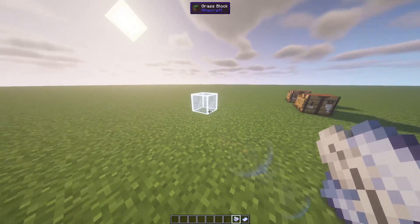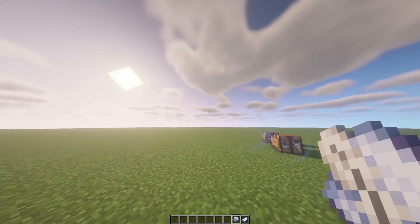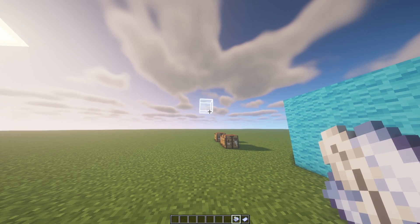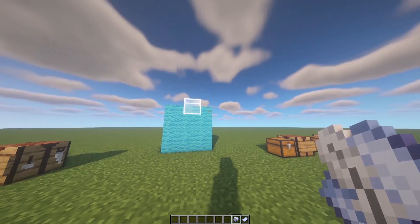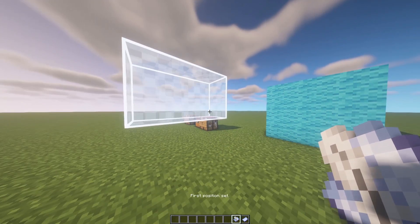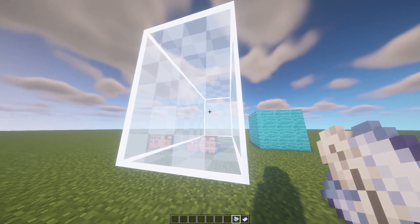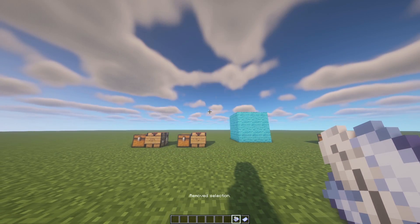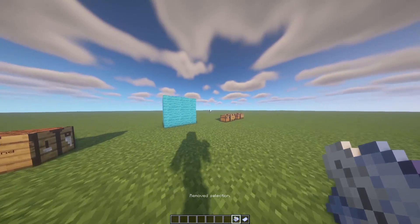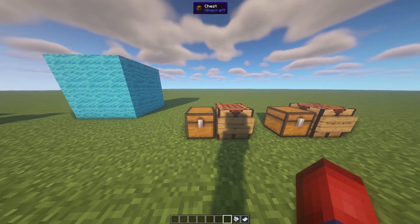One control to note: as you look at the ground, that's where the position will be set. If you want to set a position in the sky, hold left Control and scroll wheel to select your desired height. If you want to cancel a selection, hold left Shift and right-click, and that removes your selection.